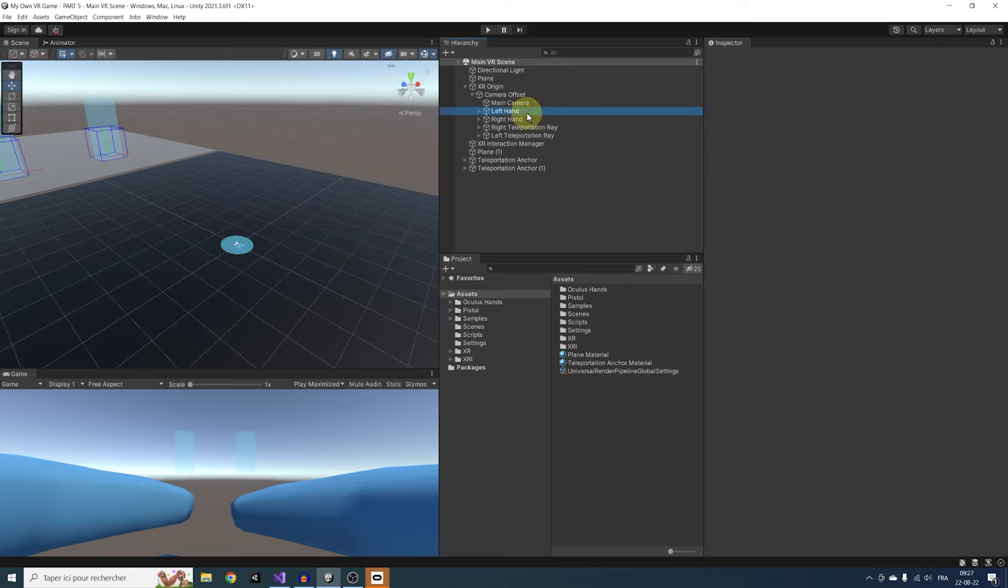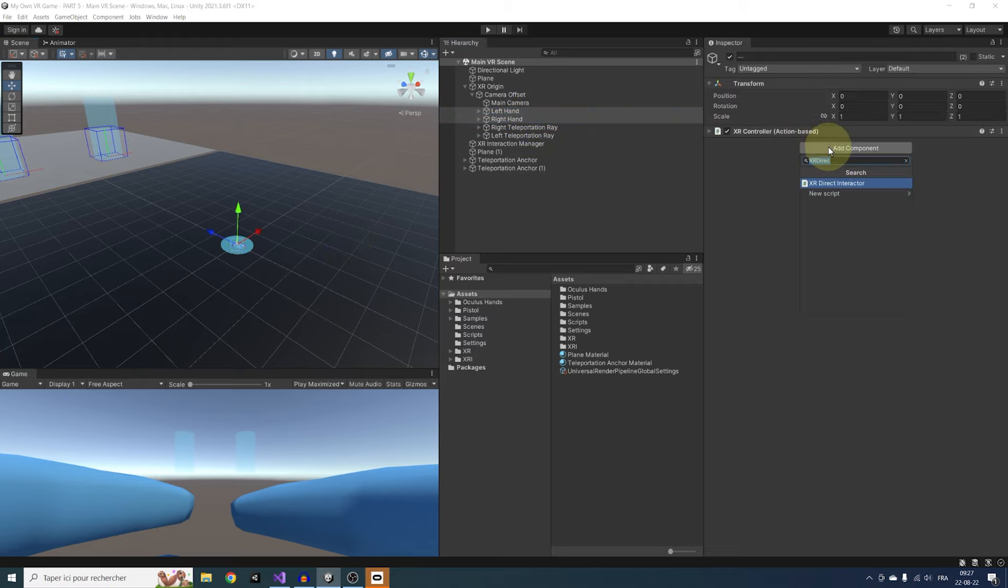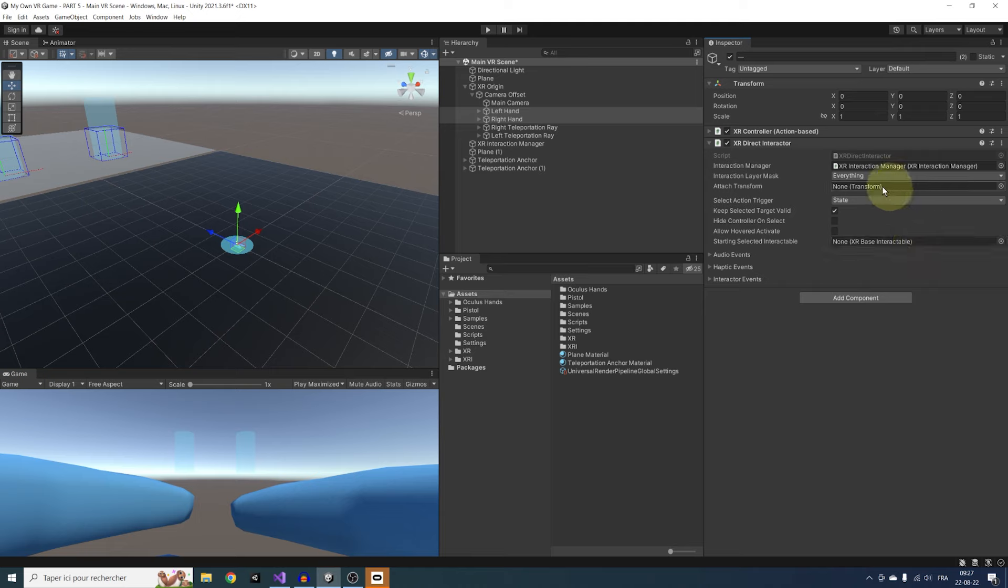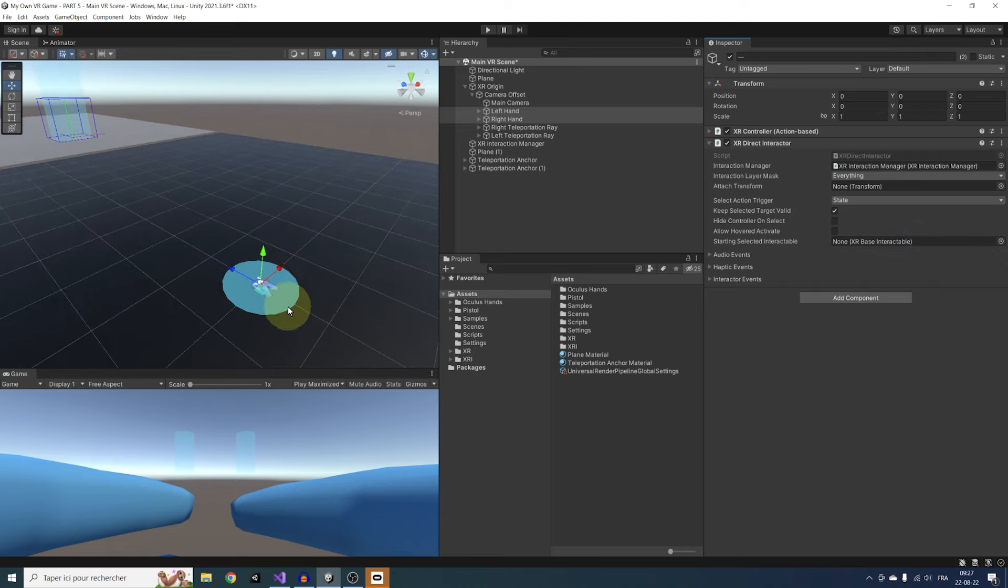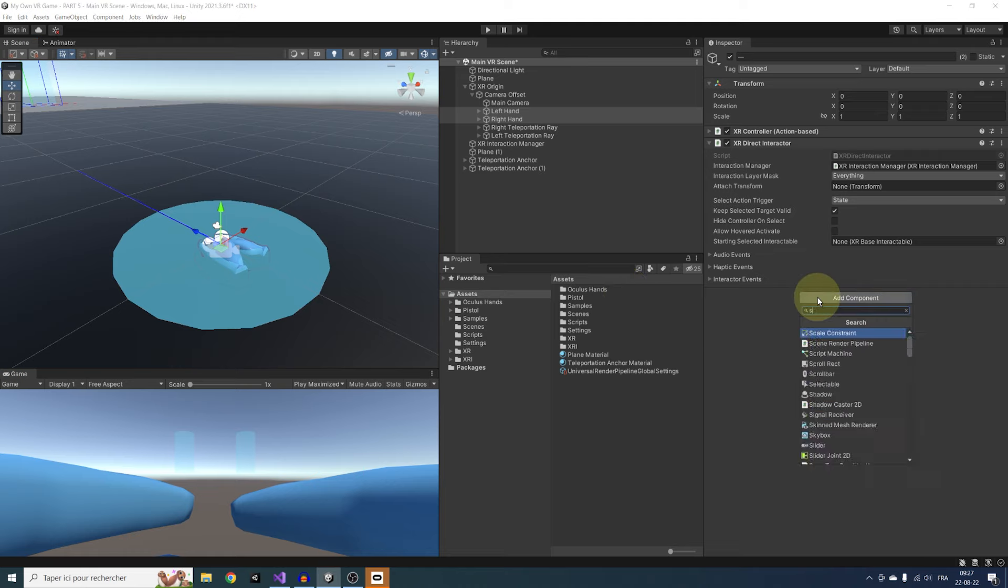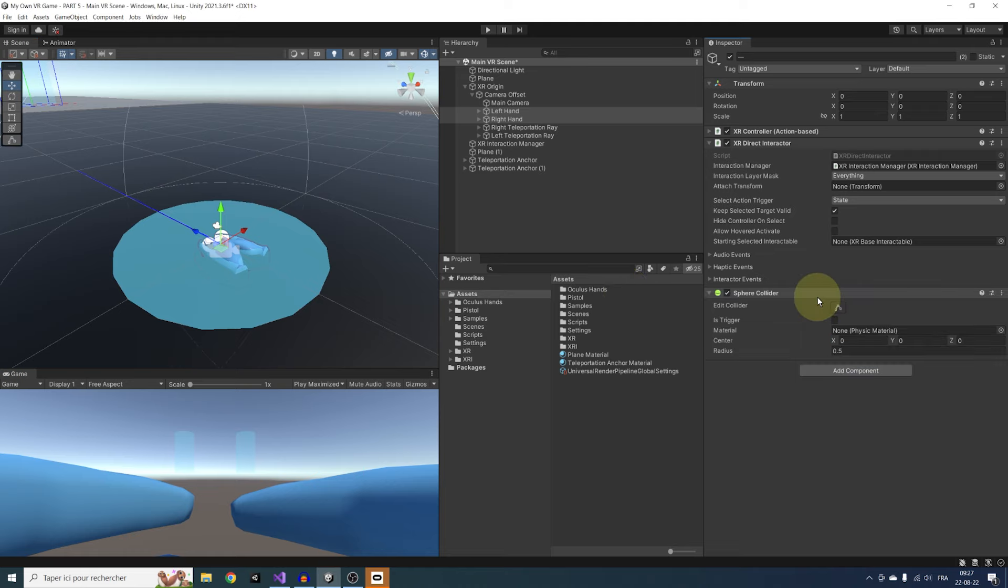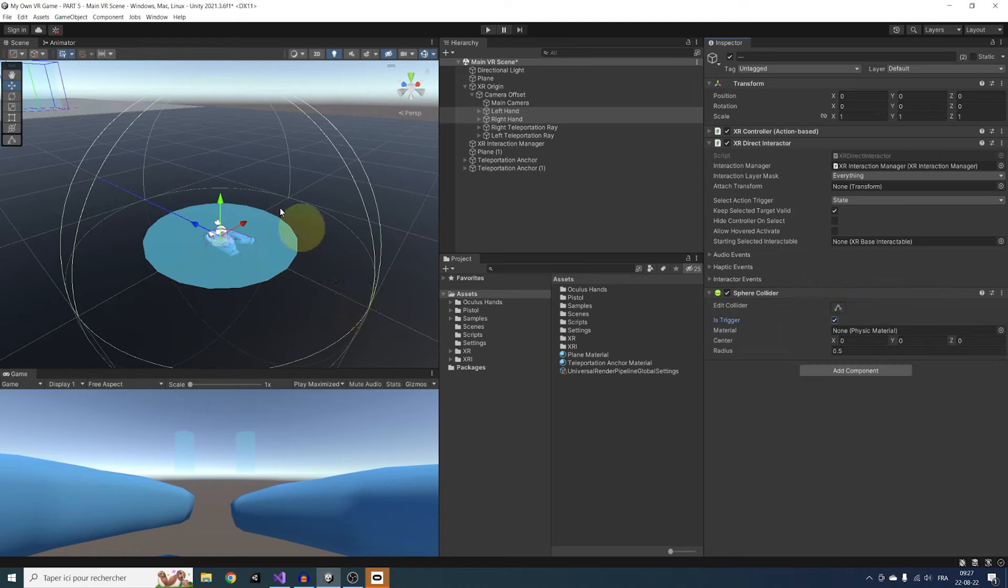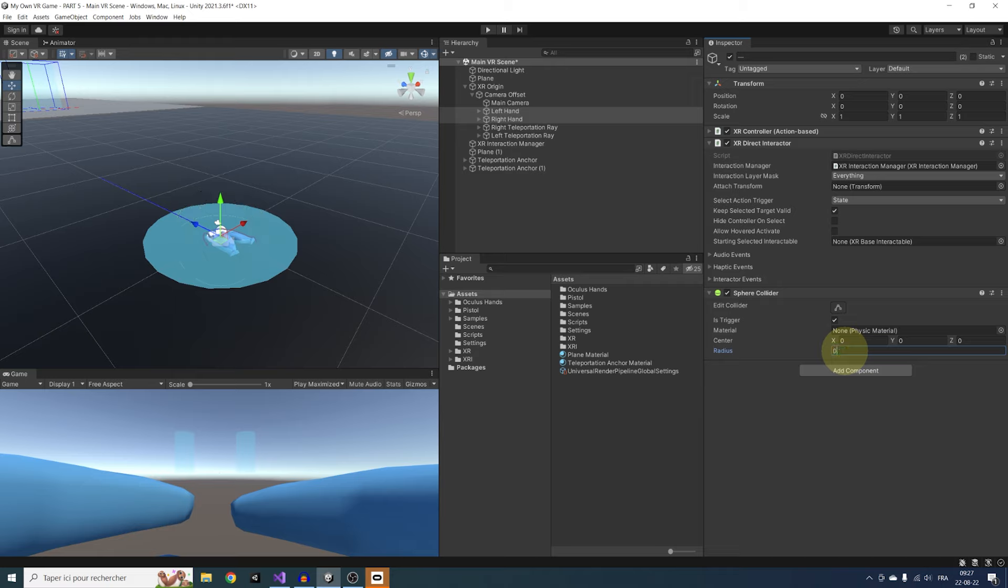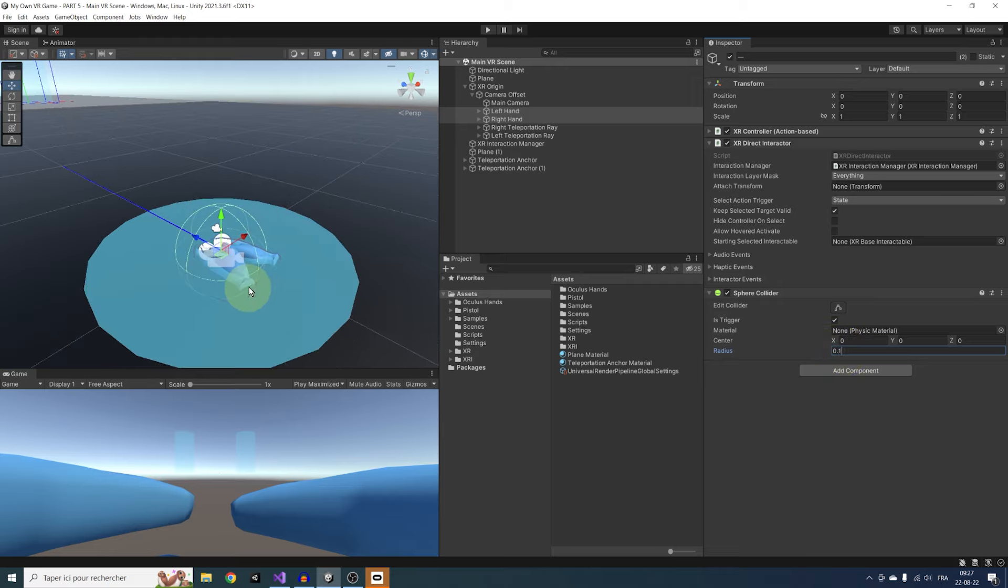For this video, we'll have a look at the XR Direct Interactor. So let's select both our hands, click on Add Component, and search for XR Direct Interactor. This Interactor will let us interact with objects that enter a certain zone near our hands. Let's add this time a Sphere Collider and set it to Is Trigger. We can define the radius but to keep precise interaction, let's reduce it to 0.1.